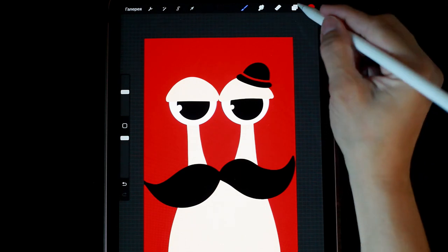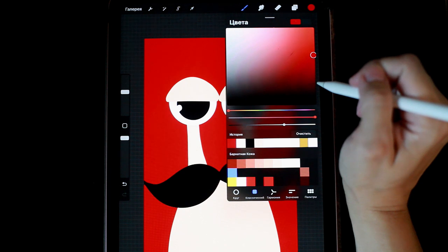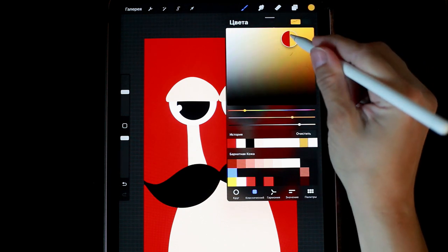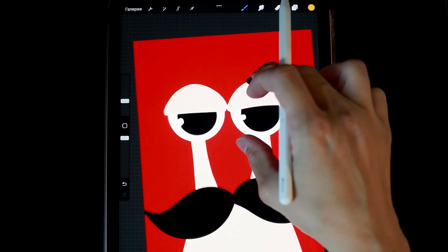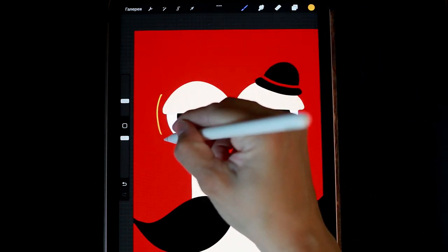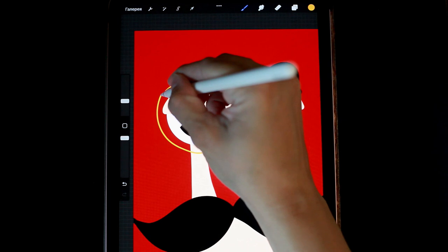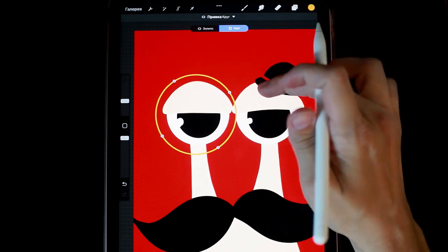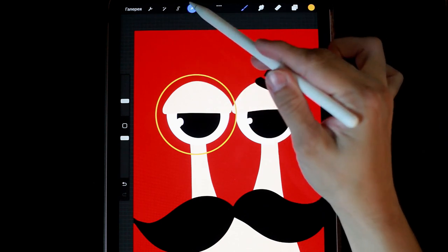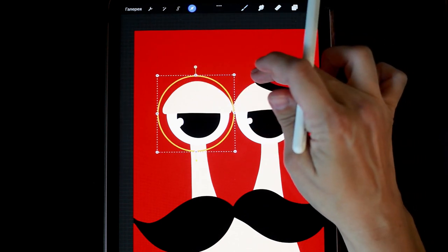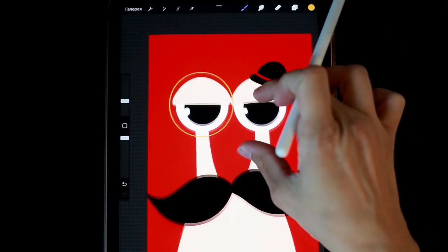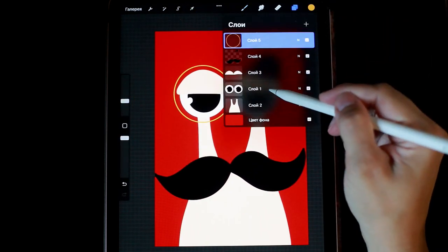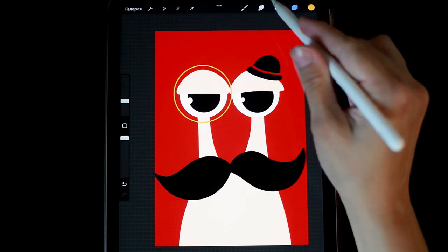Let's think about what else intelligent snails wear. I think it's definitely a monocle. For this, I'll take a golden color and choose a not too thick brush. And on a new layer, I'll draw a circle. I think we can resize it a bit. Drawing a golden chain. I want it to be under the whiskers.